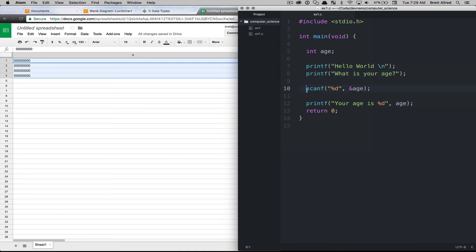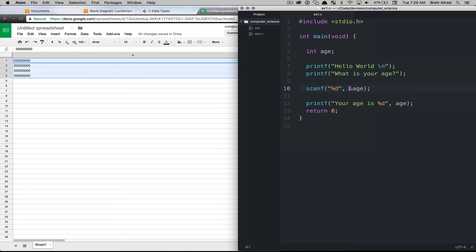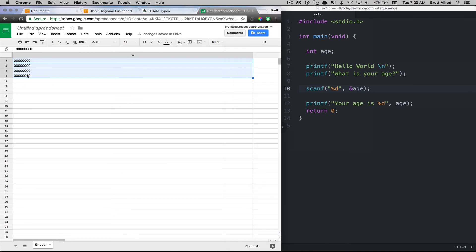And then this line 10 here, the scanf, it will wait at the command line for you to enter in some type of a value. And what we pass it here gets really interesting. We say that we need to accept a value from the command line and we want to store that value in this memory location.